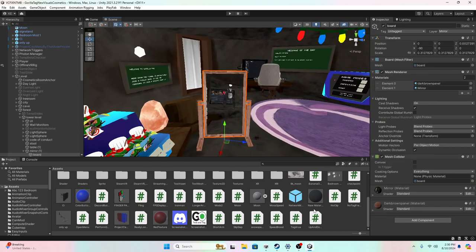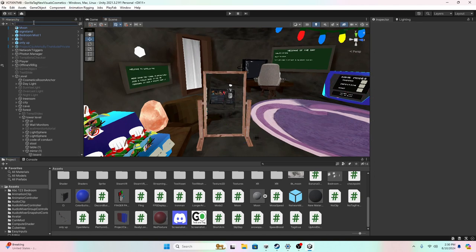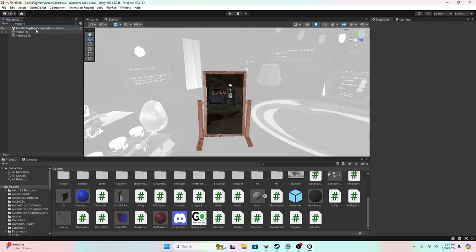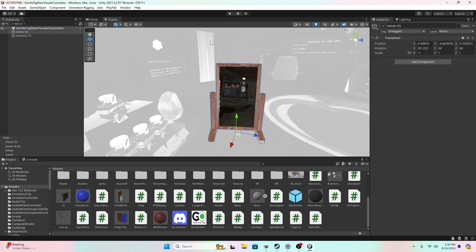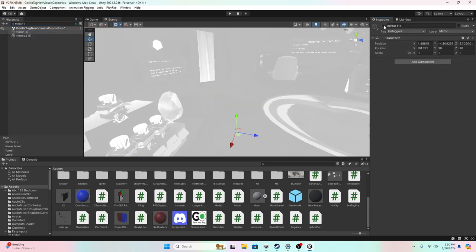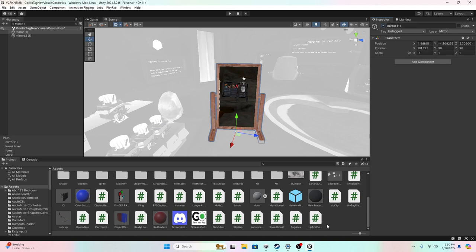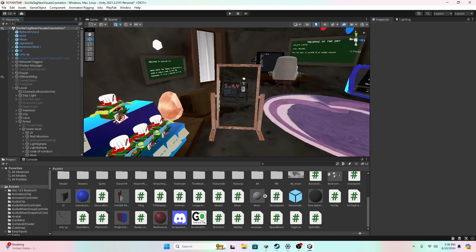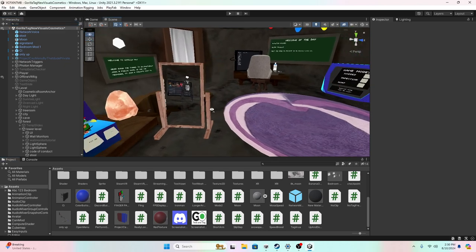You want to search up in your hierarchy, mirror 1. And then you should see this, and then just click this little second and this again. And then, boom, you should have a mirror.